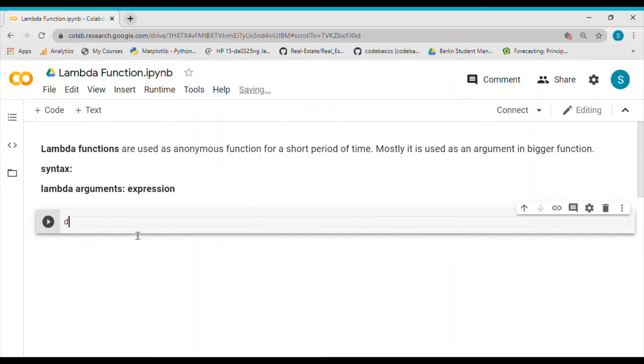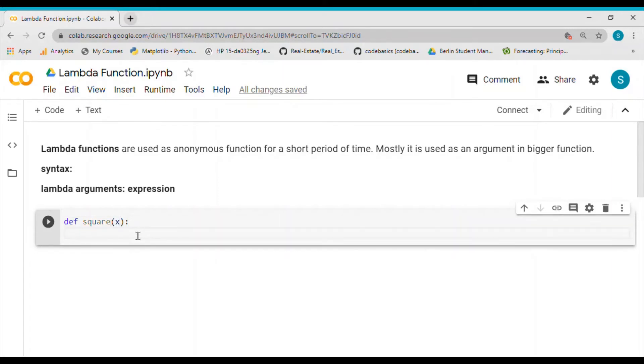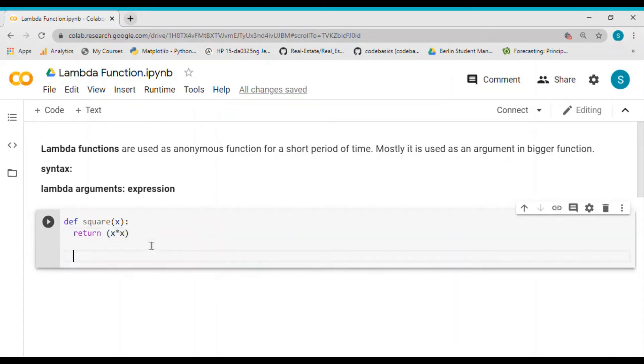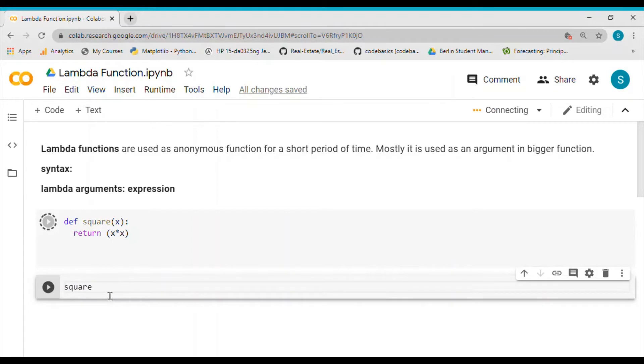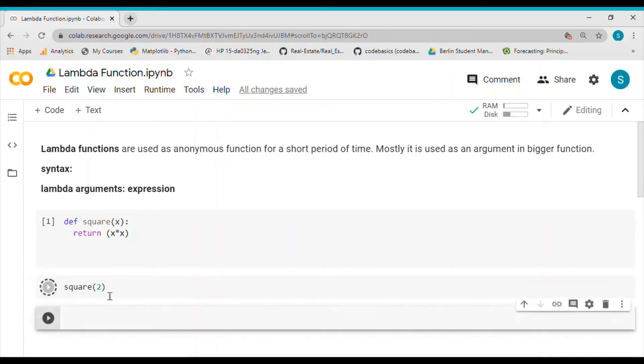Let me show you an example. Let me define a function square which returns the square of any variable X. So I define this function, and if I call this function with 2, I would get an output of 4.